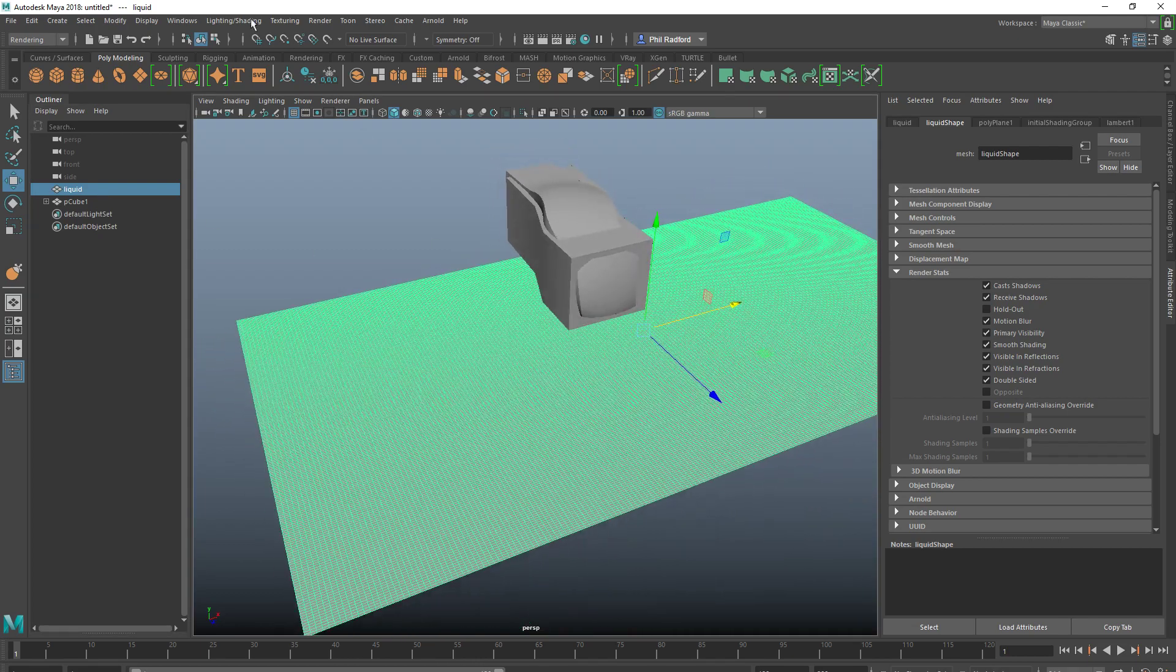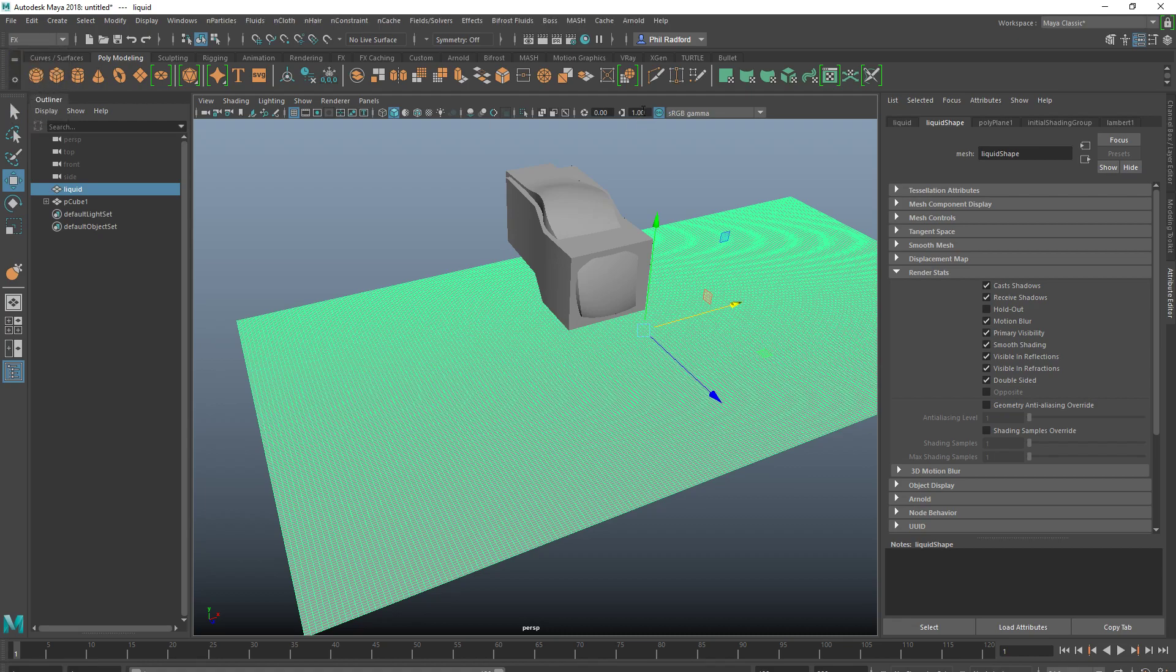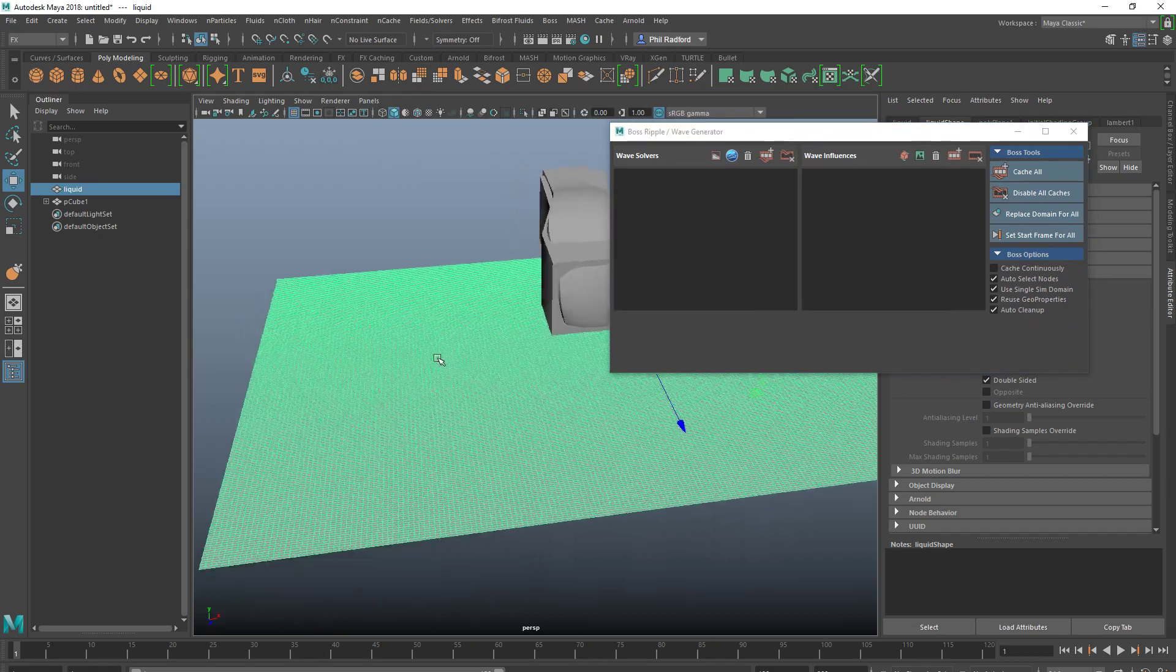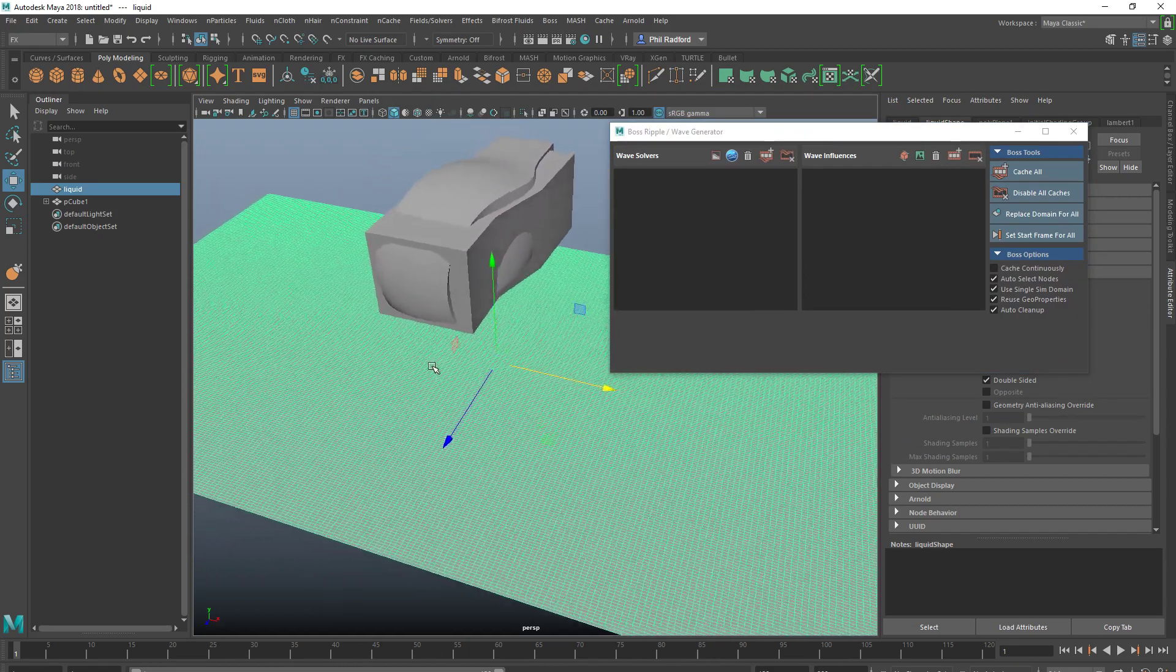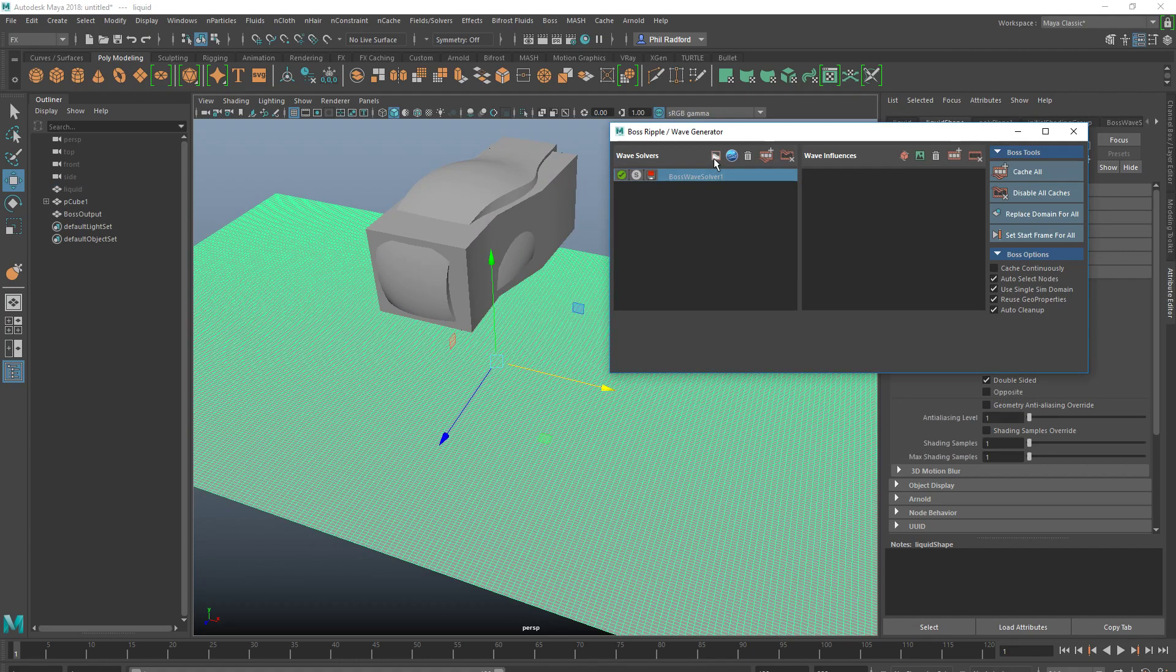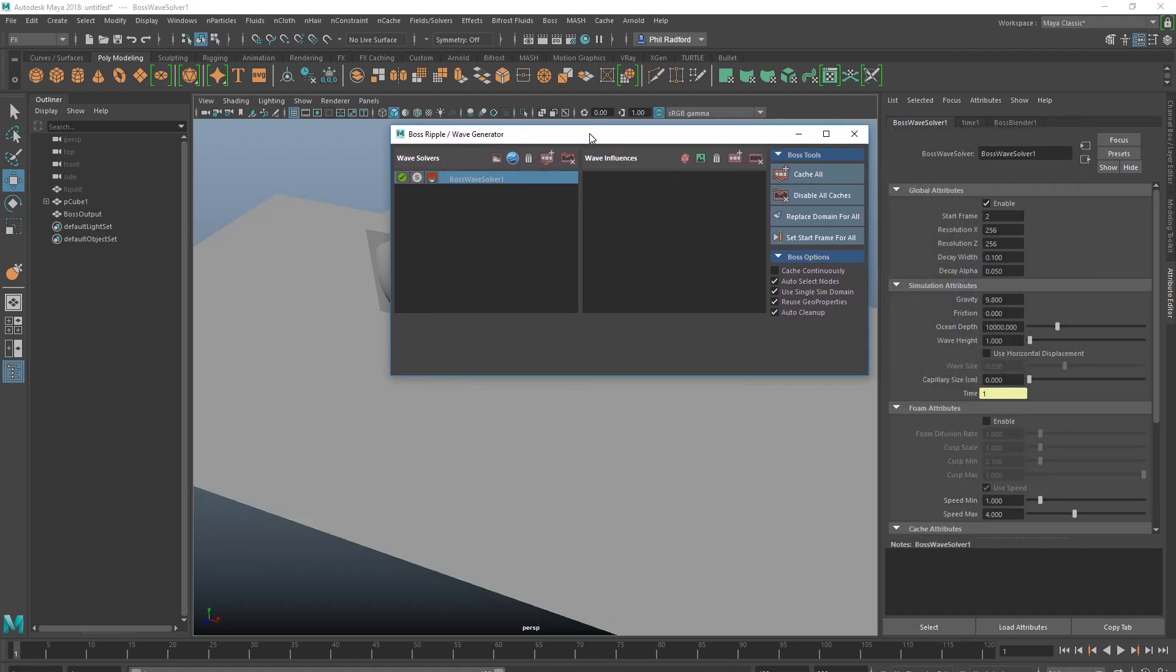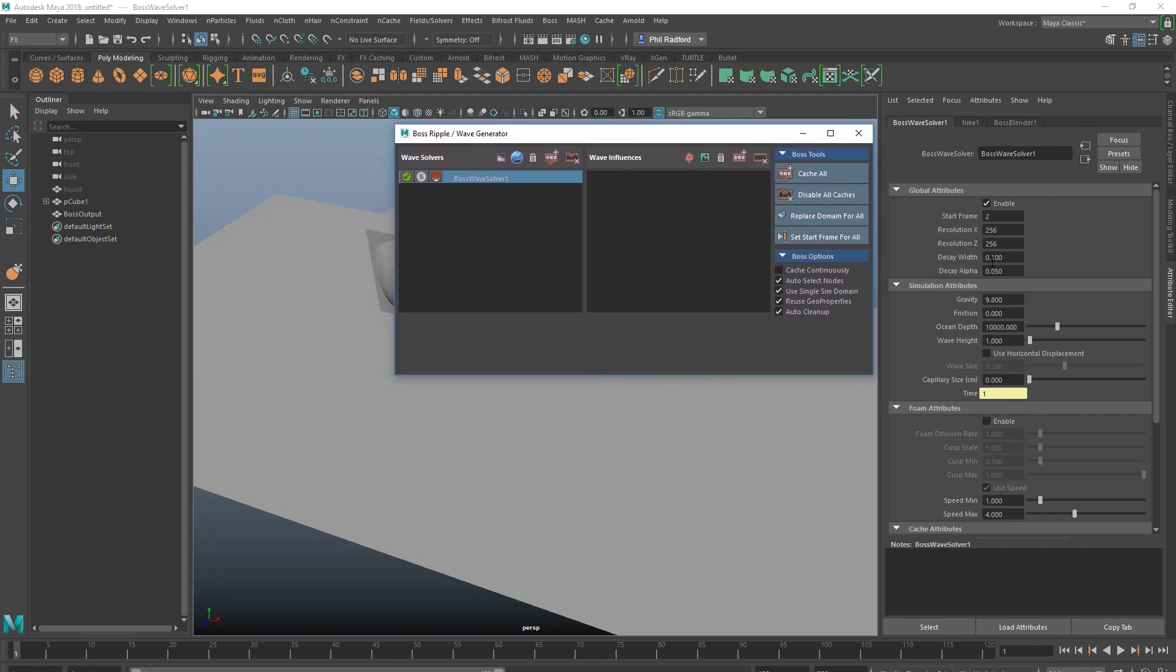We're just gonna add a Boss. It's just going into the effects menu, I'm just gonna go Boss, Boss editor. We've got the wave solver and the wave influences. The first thing we need to do is to create a solver. So now we've got a solver, it's a little bit like a nucleus. I spoke to quite a few people and they all say why does this start at frame two? There's a good reason for that and I found out the hard way. If you set this to frame one and you just rewind and play...